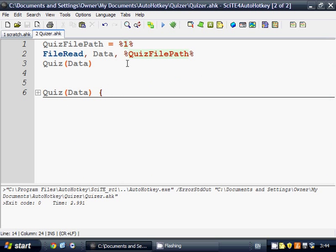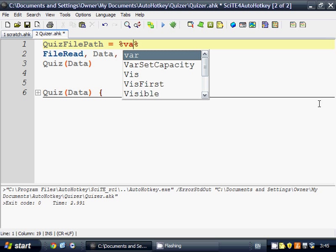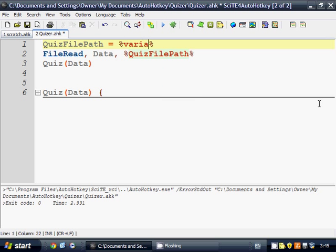So how this works is we're going to have a parameter passed to our application. The current way to deal with parameters passed to applications is by accessing them via the number variables. So this is actually the variable one, as if it was the variable variable or any other name of a variable. This one is called one.